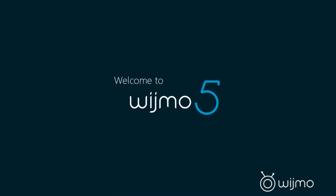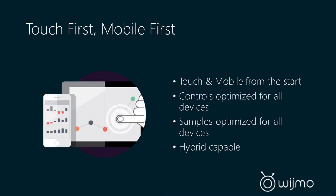So now that we have the history and context of Wijmo 5, I'd like to officially welcome you to Wijmo 5.